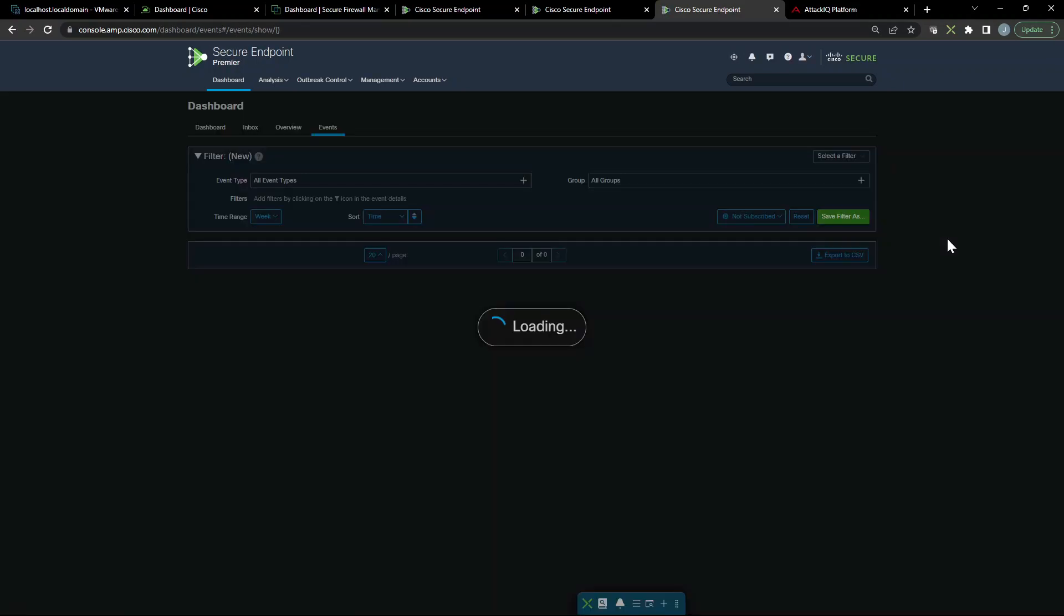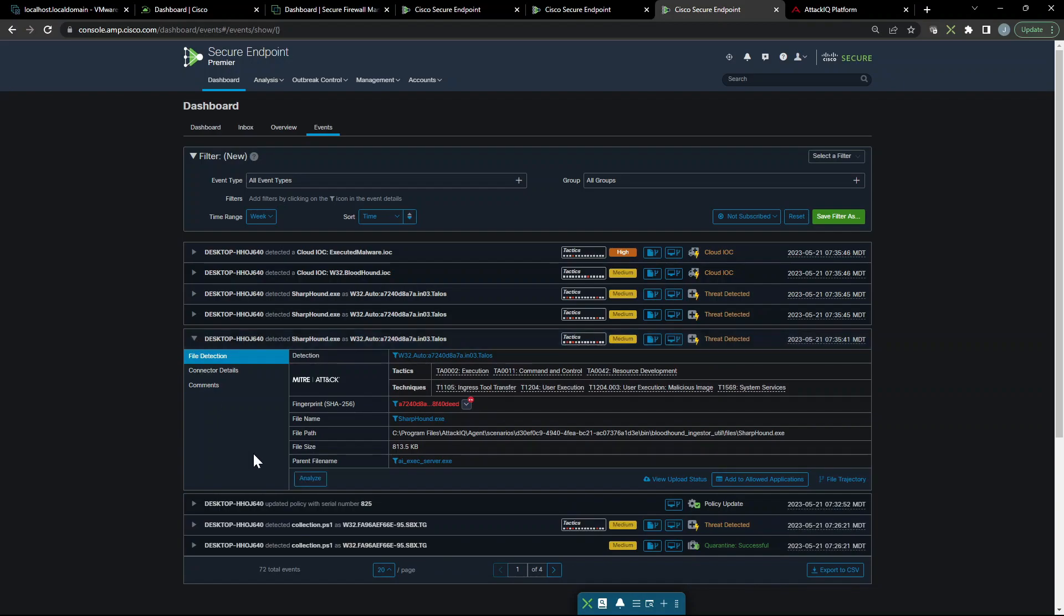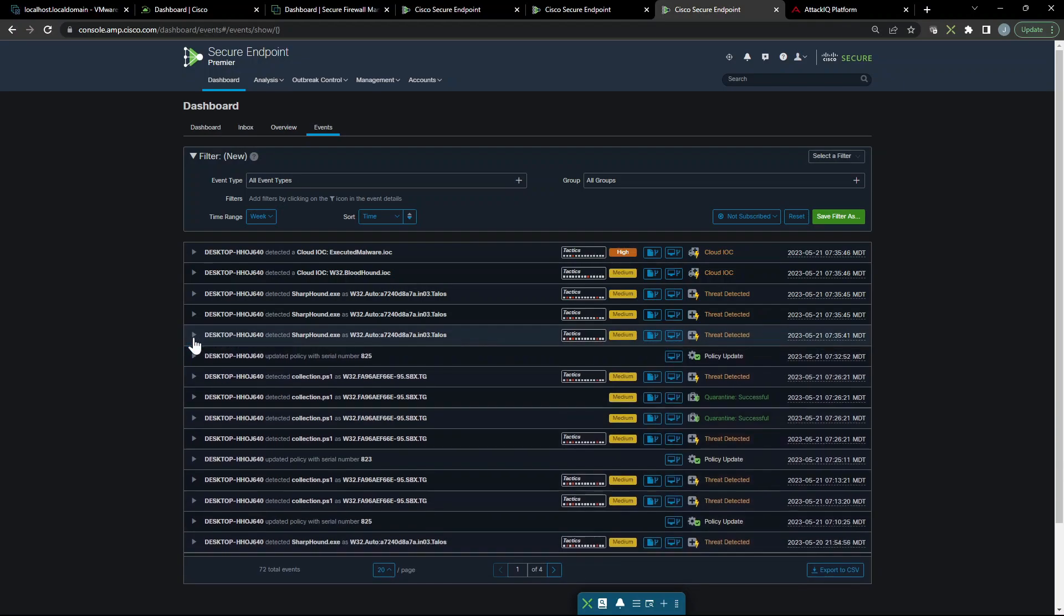Now I think we can go ahead and reload here. We should see some activity at least at this point, and look at that, we do. We can see sharphound.exe. We can see there's a couple of tactics that were triggered. You can see very similar to what we've talked about before, because we have the agent on Attack IQ there's going to be some transfer of data, ingress tooling, and stuff like that.